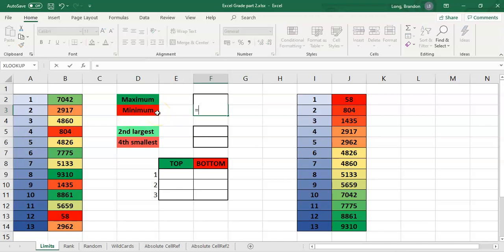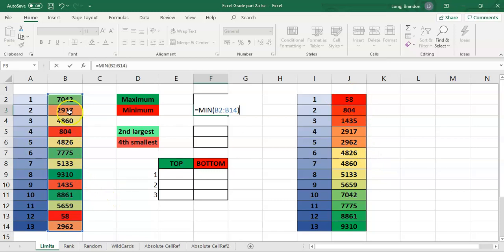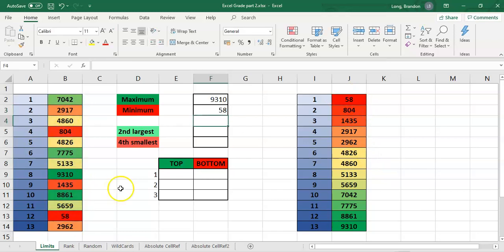In reverse, the smallest number uses the MIN function. If I say equals MIN of this random jumbled bunch of numbers, it should find the smallest number, which should be 58. There we go — so that way we can find the biggest and the smallest number.